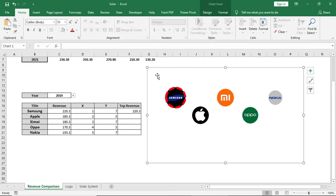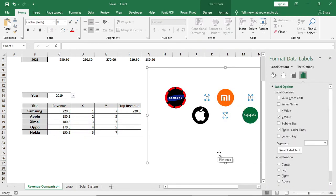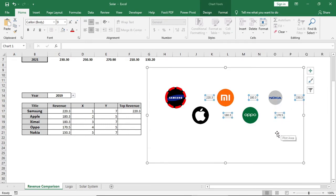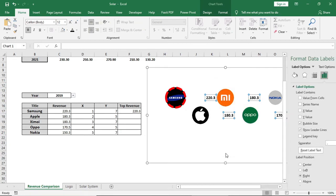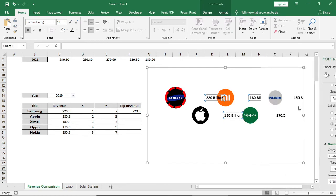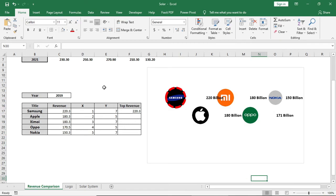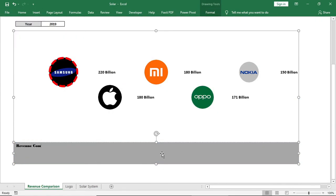Now add data labels and format them. I want to show it in billions, so I will format the code accordingly. Then go to Insert, bring in a shape, and format it for the title.